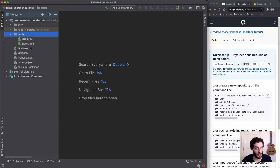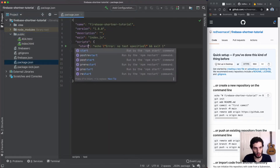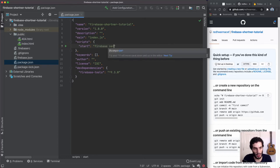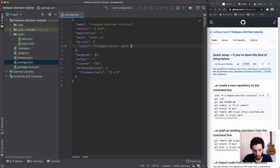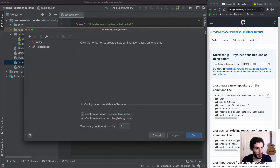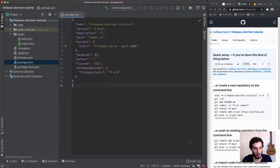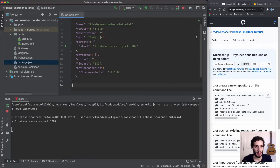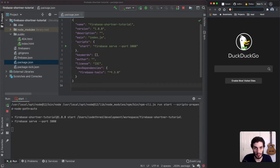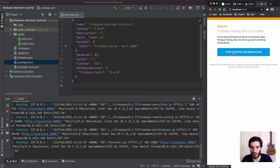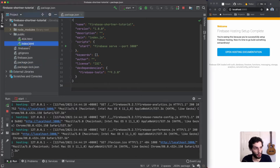We're going to go into package.json and update the scripts to help us run the project locally. We'll add a start script that runs 'firebase serve' and specify port 3000. Now I'll run 'npm start' from the terminal. Heading over to localhost:3000, we can see it's showing the default index.html page — that's working fine.